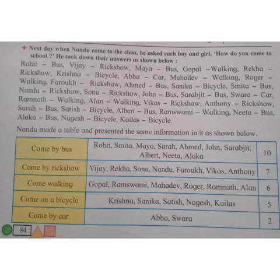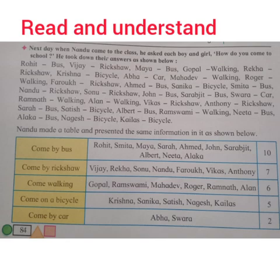Students who come by walking: Gopal, Ramaswami, Mahadev, Roger, Ramnath, Alan — that means 6 students come by walking. Students who come on a bicycle: Krishna, Sanika, Satish, Nagesh and Kailas — total 5 students come on a bicycle. Abha and Swara — only 2 students come by car. In this way, Nandu made a table.